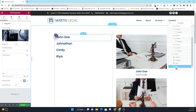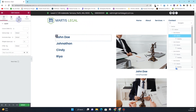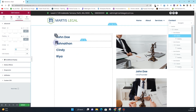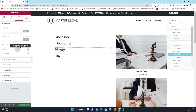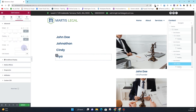Now click on the inner section column, go to Advanced, and in the CSS ID field insert T1 — because this is for team members, I'm using T1, but you can name it anything you want. For Jonathan, I want to name it T2. For Cindy, I'll add T3. And for Rhea, I'll add T4.